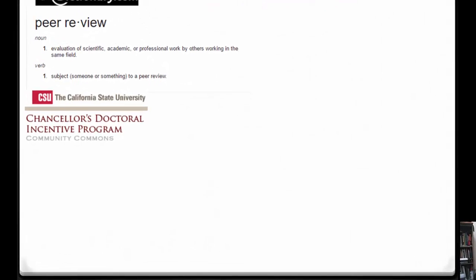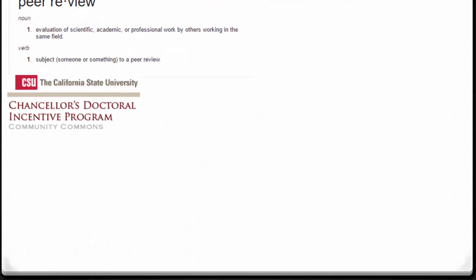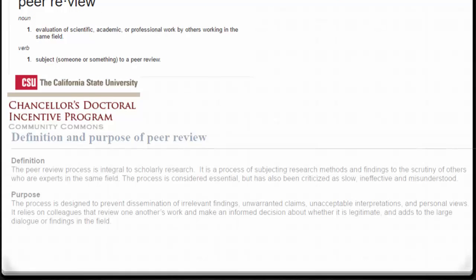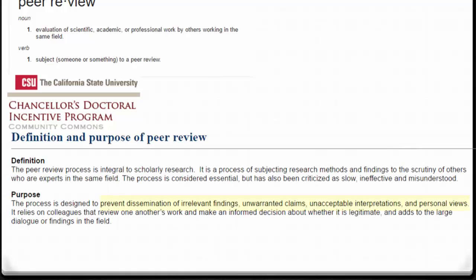As stated by the California State University Chancellor's Doctoral Incentive Program, the purpose is to prevent dissemination of irrelevant findings, unwarranted claims, unacceptable interpretations, and personal views.